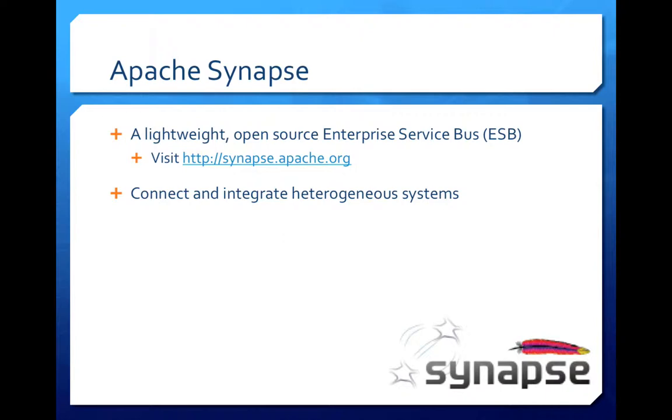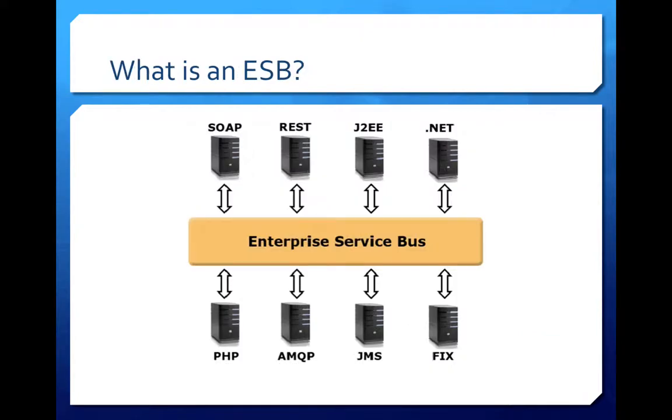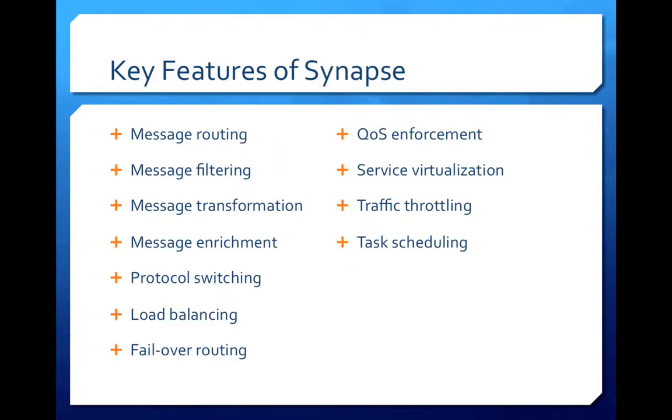As an ESB, Synapse is used to connect and integrate heterogeneous applications as shown in this diagram. Synapse provides a wide range of messaging and integration services.